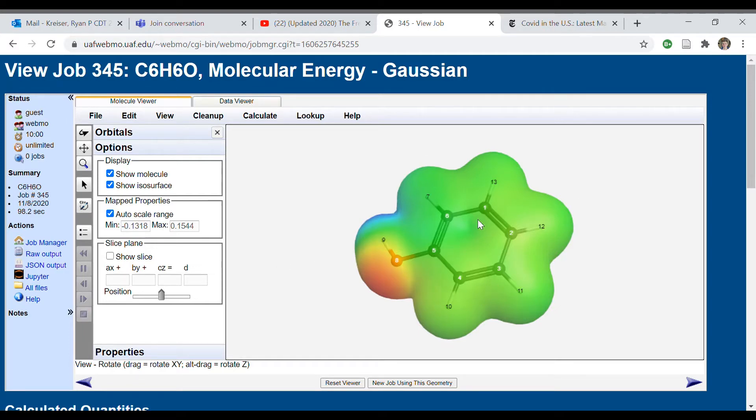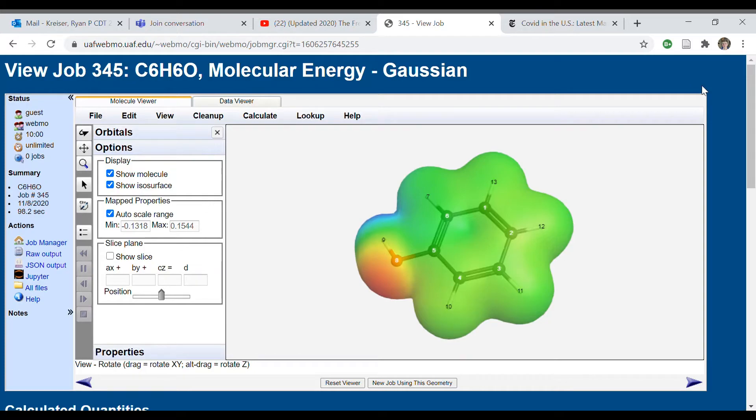We're going to be using this modeling and applying it to a series of reactions.